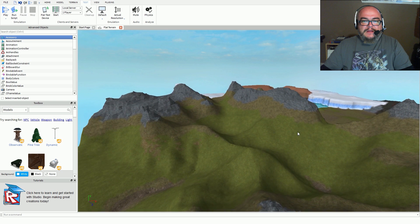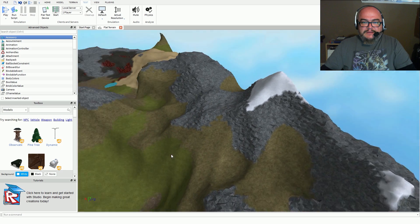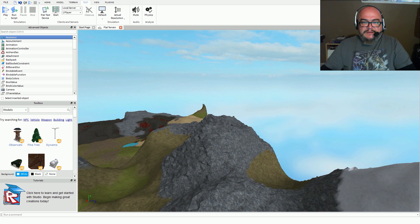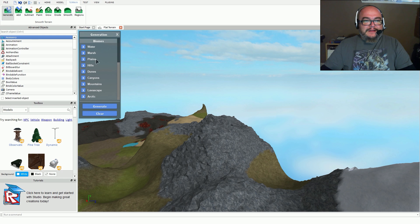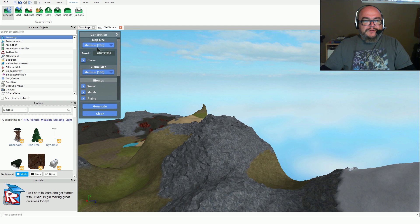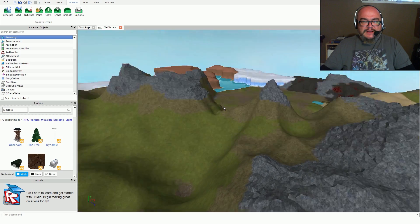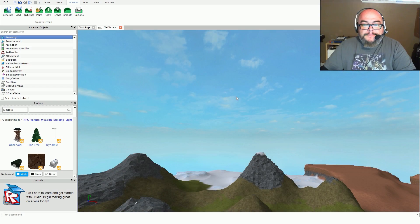This is actually pretty cool. The environment is using the medium 256 by 256 setting — not bad for a size, you can still do a lot in this environment. So now, what if we wanted to modify this? Let's try clicking Add and we can add texture.